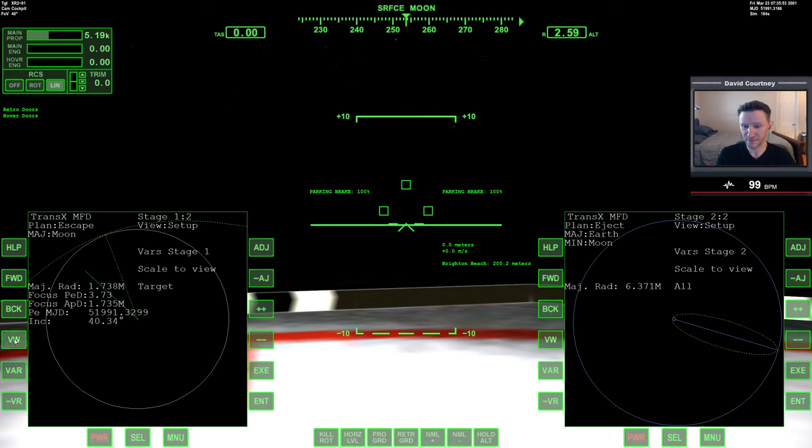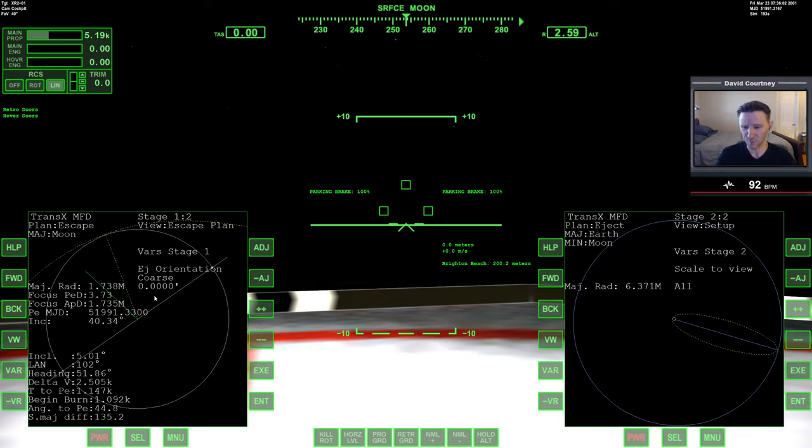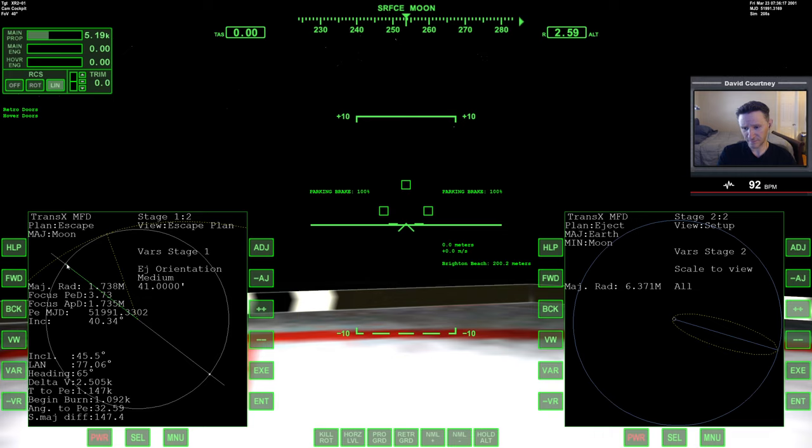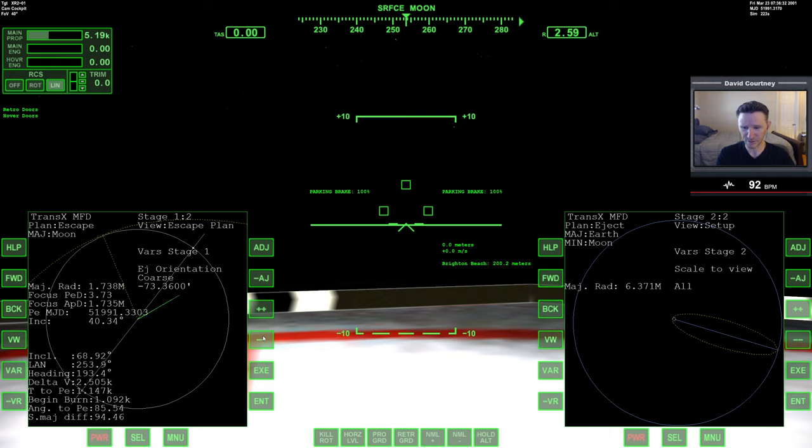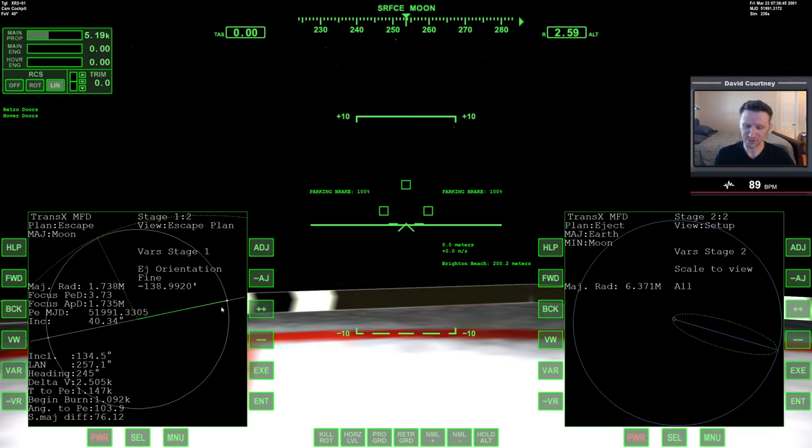And then we want to go to scale to view. And that's in view setup. And we want to just change to target. And that just, the only reason I'm doing that is because it just zooms in the MFD a little bit. But again, doesn't have any impact on what we're actually doing. And then in the escape plan, we want to change the variable to the eject orientation. And we just want to do plus or minus on the eject orientation until the white line is over top of the green line. And we have two options here. We could do it something like that. And if we set the eject orientation to this point, then I believe that means we take off, get into orbit, go all the way around the moon, and then we eject here. Alternatively, and that would be with the heading of 65 degrees. Alternatively, we can swing the line around the other way. And this is how I believe I would normally do this because it just makes for a shorter ride.